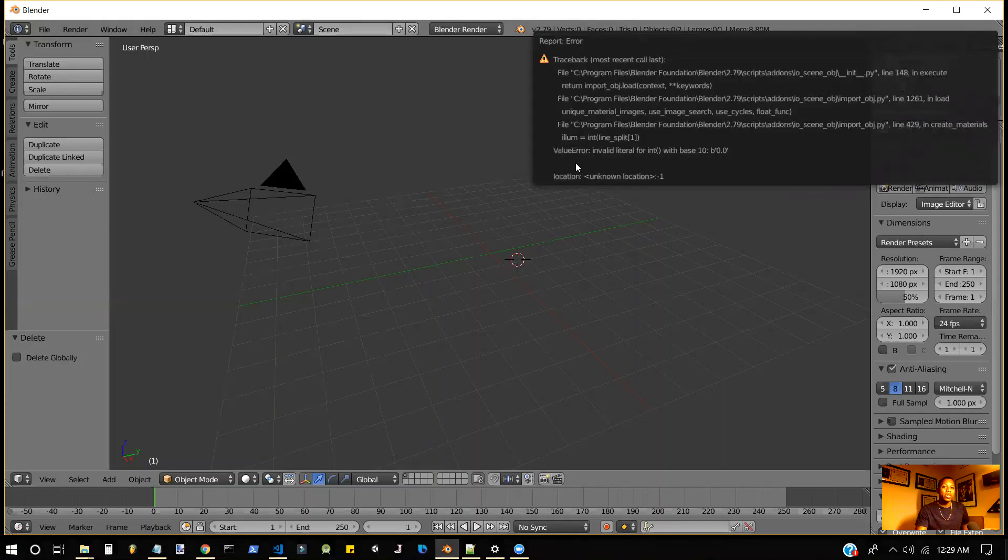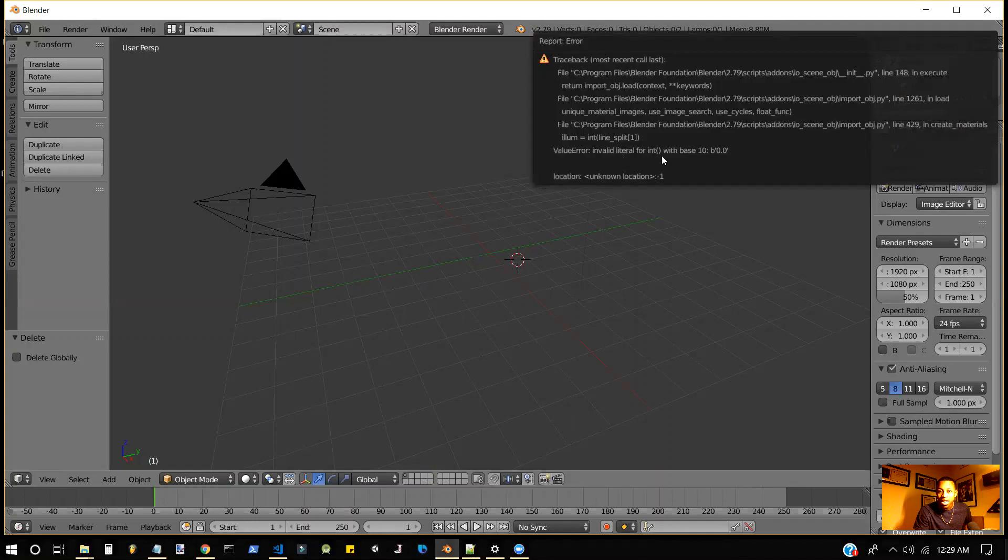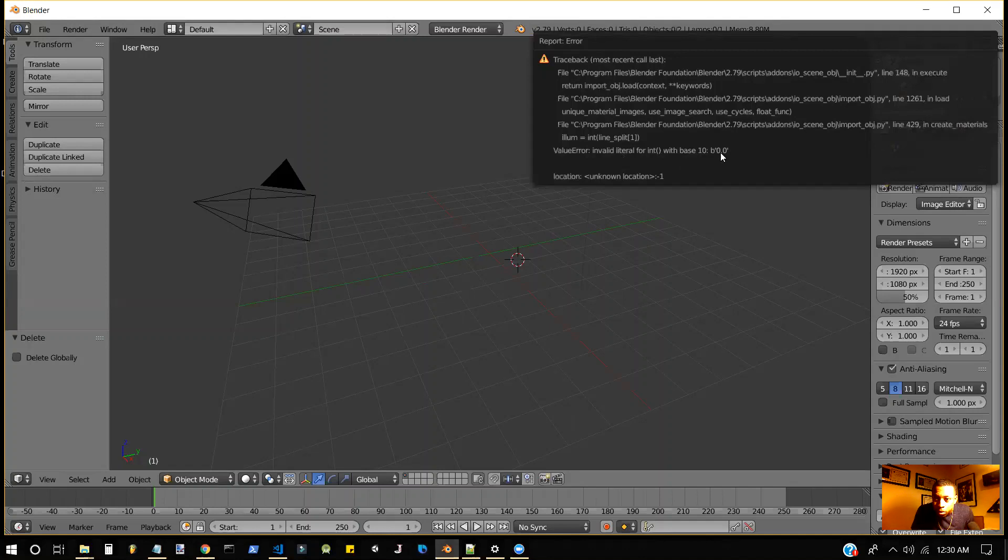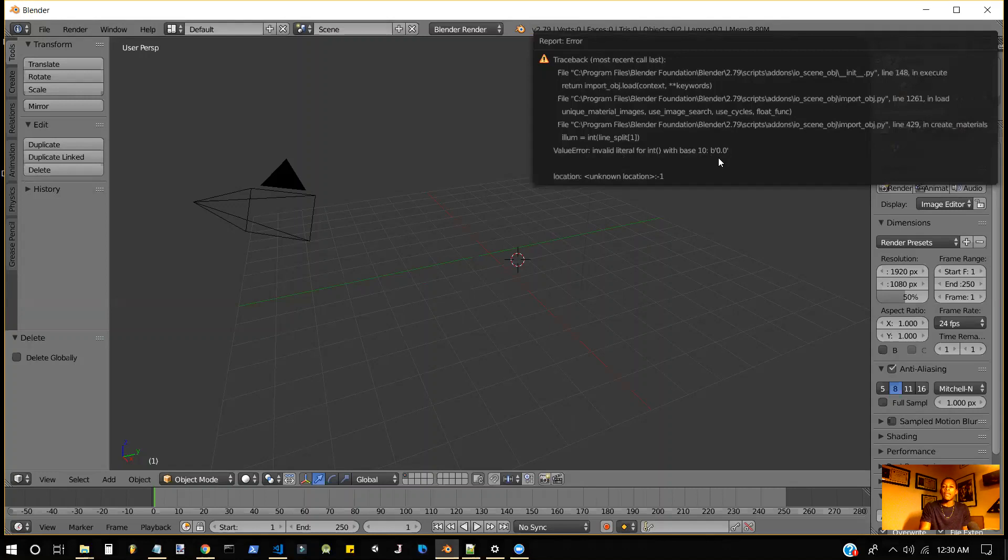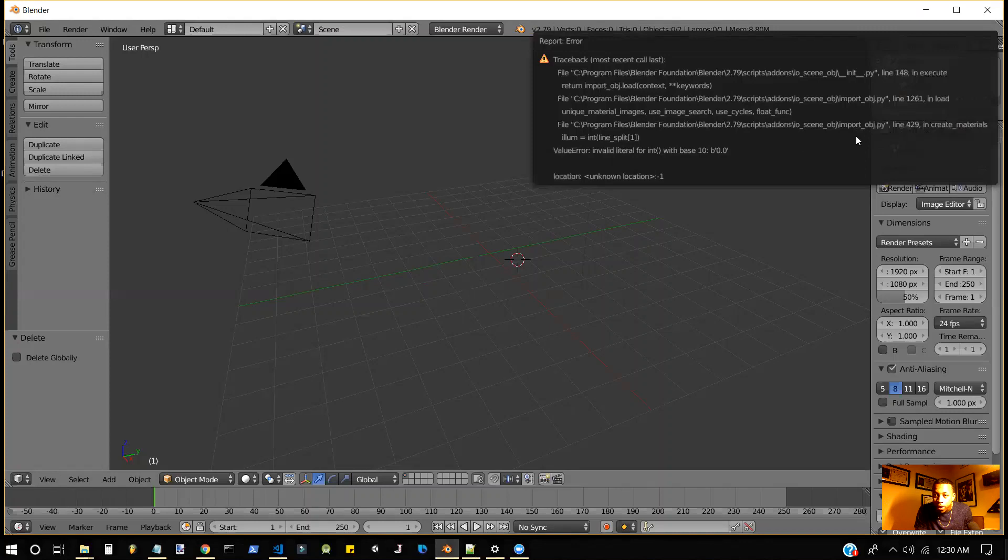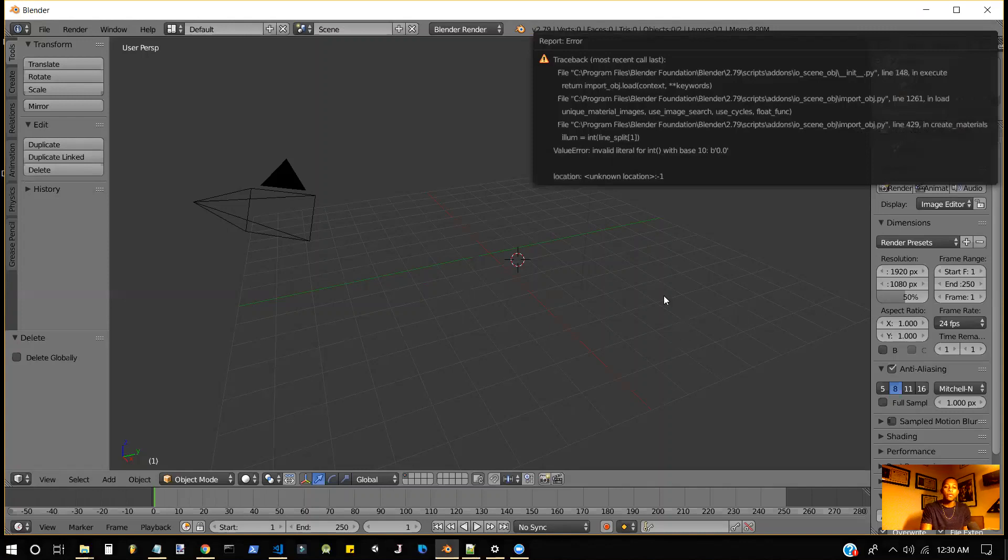But the way I figured it out is I searched, I googled the value error and realized that we're calling an int, an integer, which recalls a whole number, not a decimal, because inside the single quotations we have a decimal. So in that case, we would have to make it a float. So this is our file. So I have to go through and find that file. And once I locate that file, I can open it and then go to line 429. So I've already done that.